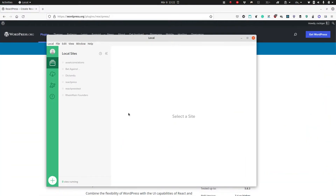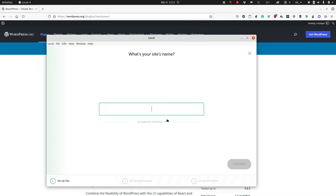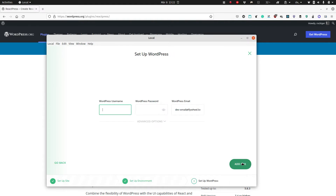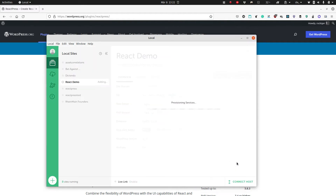To get started, we first create a new development website. I will call this 'react-demo'. Important: for ReactPress you need PHP 7.4 or newer. We will install and create this site.